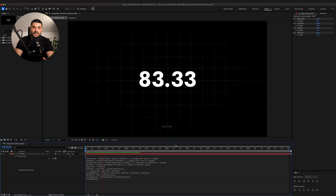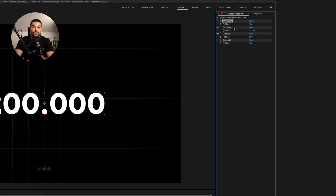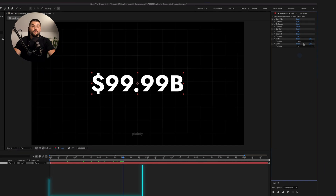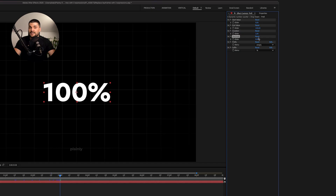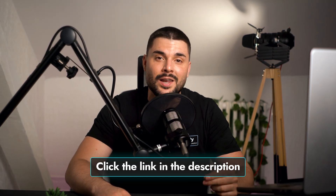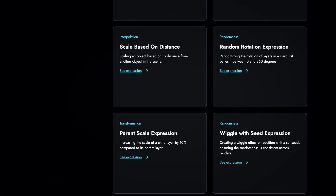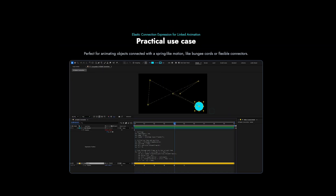And the last one is dynamic number counter — animate numbers from start to end over a set duration without keyframes. All you need are sliders for start value, end value, duration and number of decimals, and this expression applied to your text layer. If you want to go even further, add drop down menus for currency symbols, percentages, millions, billions, etc. You can get all of these expressions from the link in the description, along with the sliders and effects some of them require. You can also check out our library with over 100 different After Effects expressions for templates, automation and generally getting rid of keyframes to speed up your workflow.